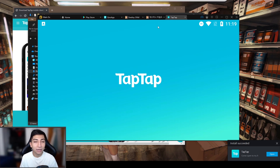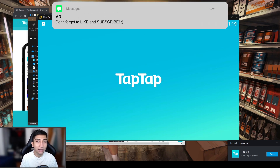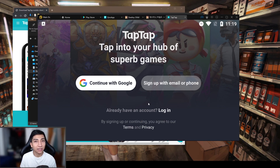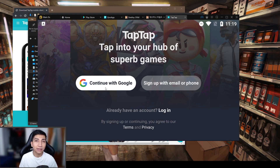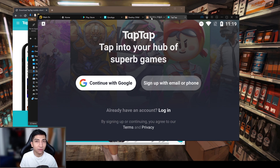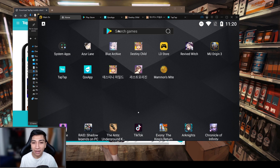Once TapTap is installed, boot up the app and search for Destiny Child — it will be the uncensored version. Log in with your Gmail by tapping 'Continue with Google,' then download Destiny Child Global and log in with your Gmail or Facebook. That's the uncensored version.